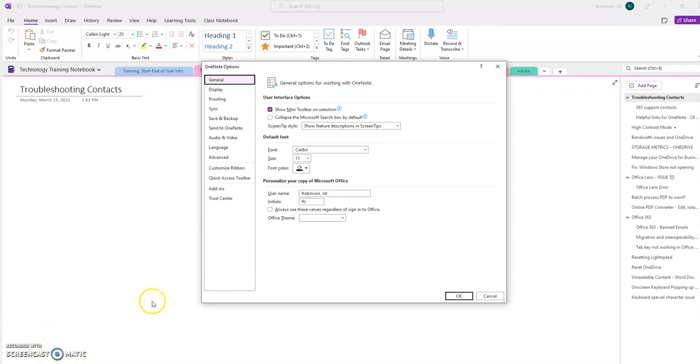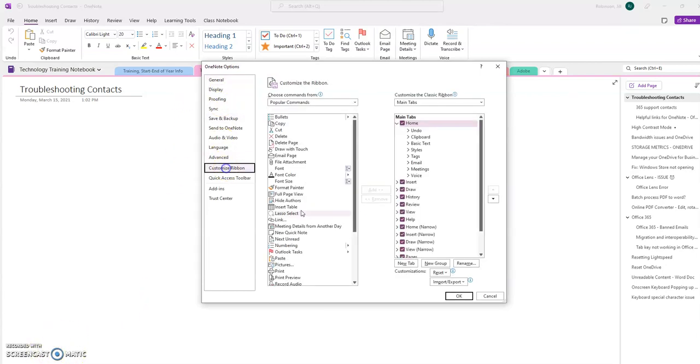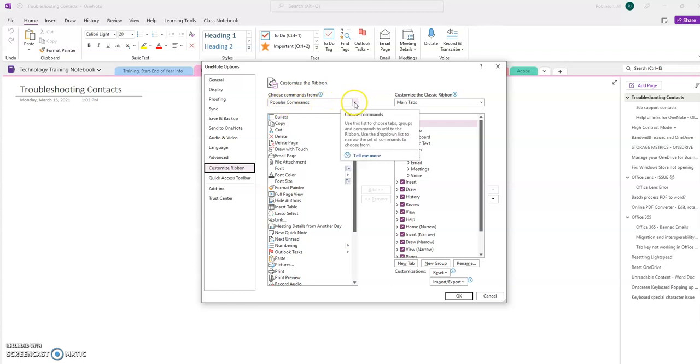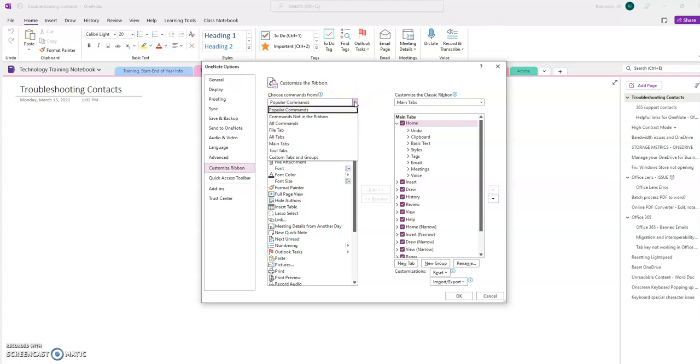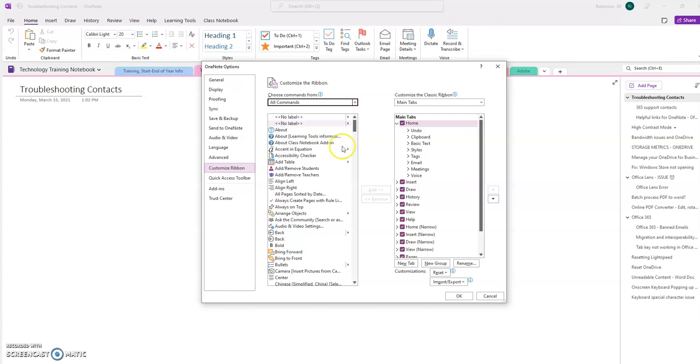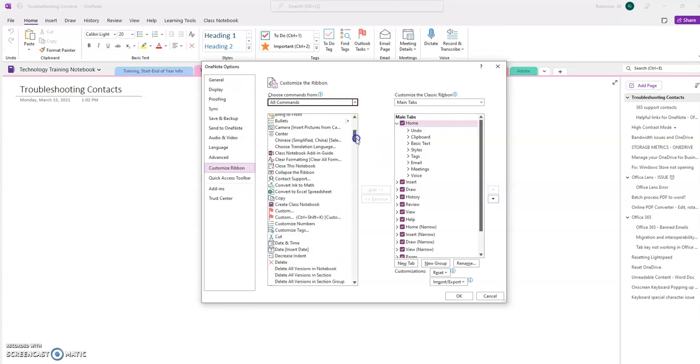Once you've selected Options, click on Customize Ribbon. Right now, in this column here under the Customize Ribbon area, we're looking at Popular Commands. I'm going to change this dropdown to All Commands so I can see all commands that are available.